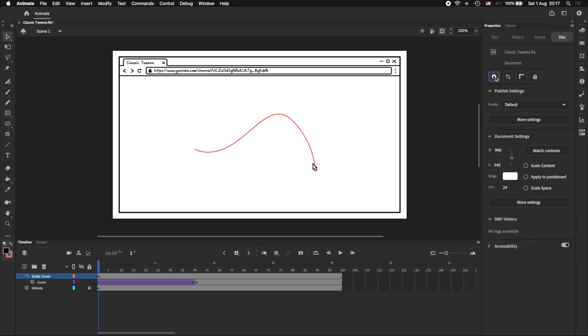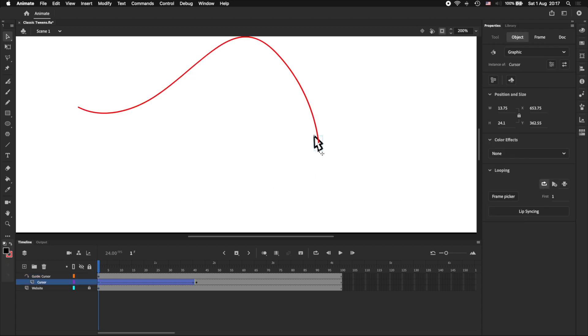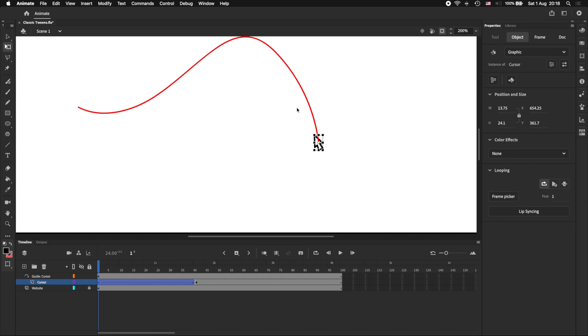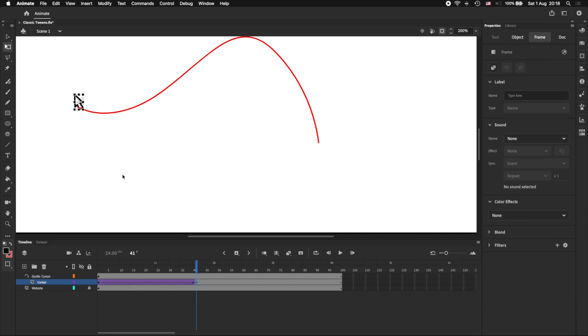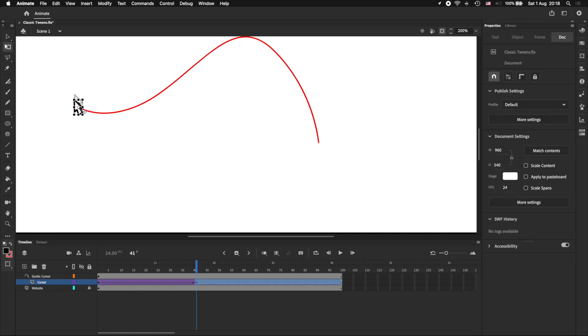Turn on Snap to Objects. And make sure that the anchor points of the cursor symbol are snapped to the curved line. And we want to do this by moving the symbol, or the line, not the anchor point itself. So not like this. Because that could potentially cause the tween to misbehave. And make sure you do that for the destination keyframe as well. Snap.